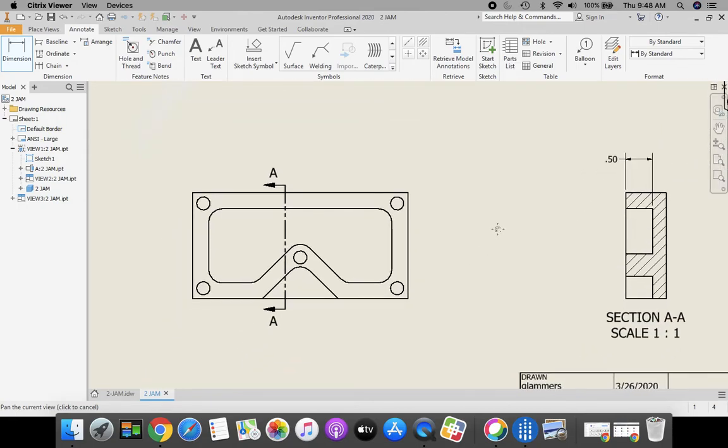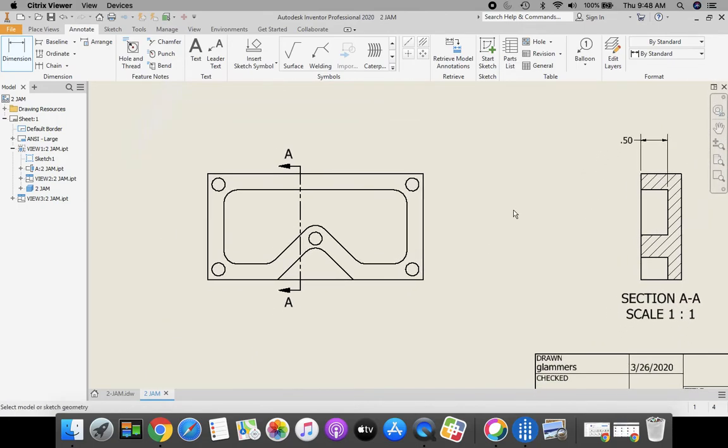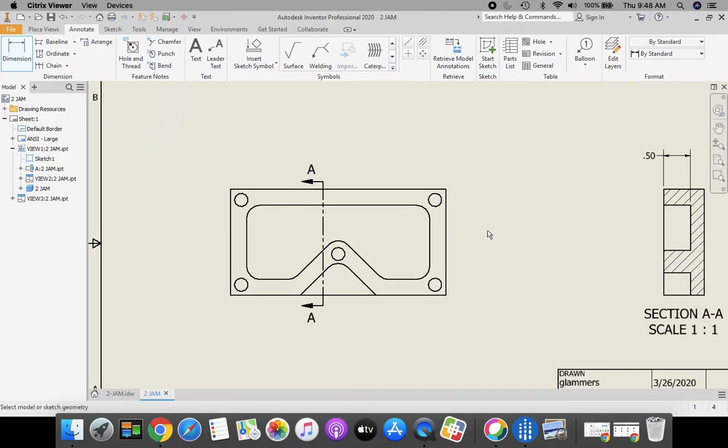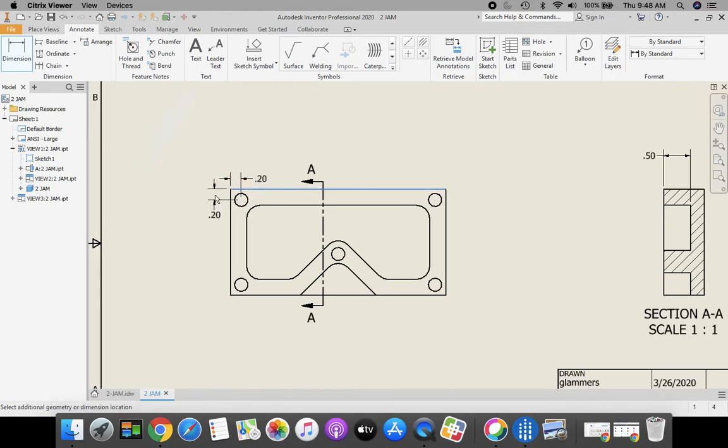Now I think all the other dimensions we have on our front view. So let's start placing some of those on. Dimension tool, I'm going to dimension from the hole to the side, hole to the top.